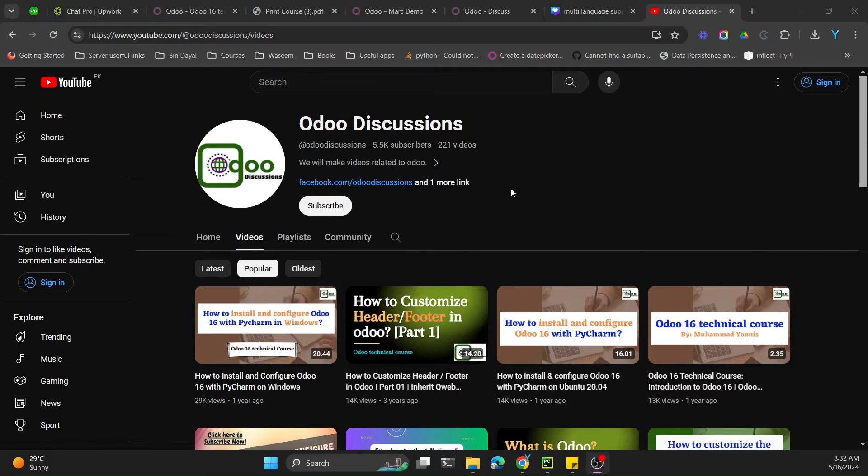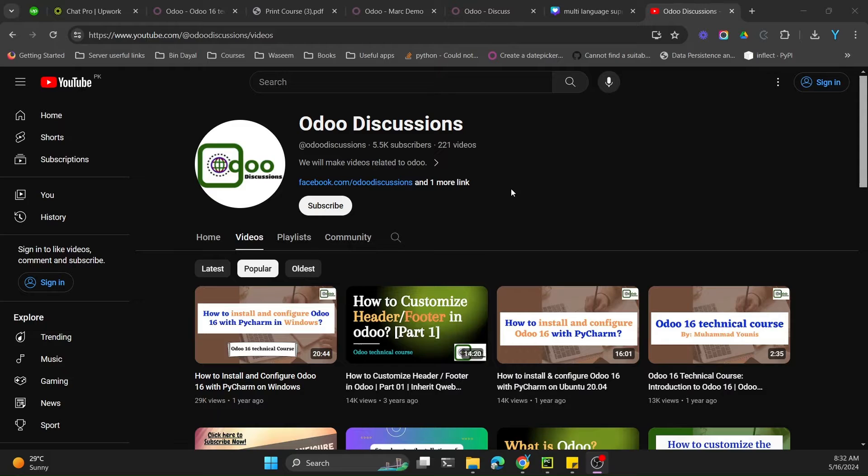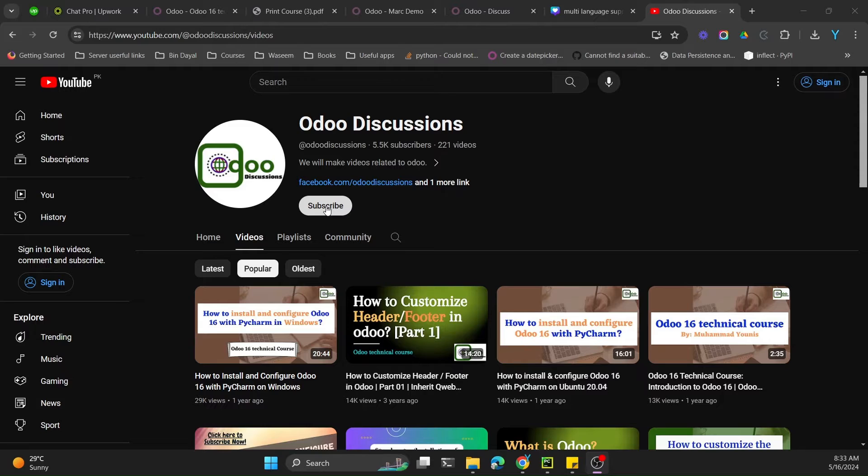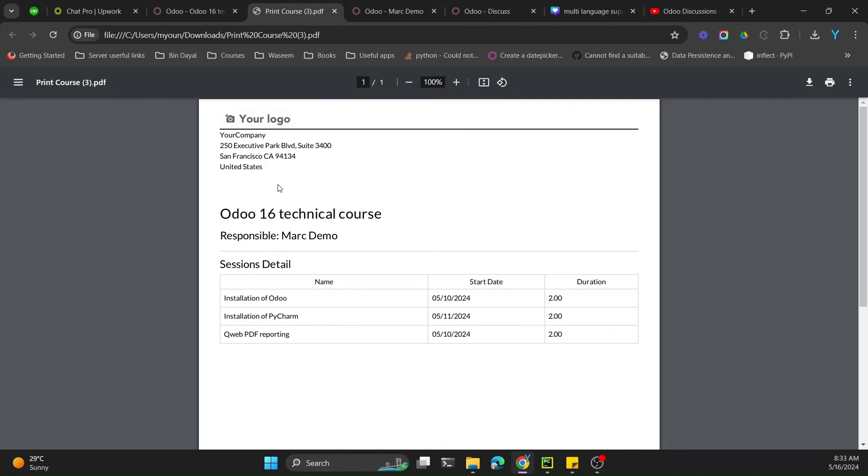Assalamu alaikum friends, my name is Muhammad Yunus and I am an Odoo technical developer. If you haven't subscribed to our channel, please subscribe and click the bell icon so that you can get updates of the upcoming videos.